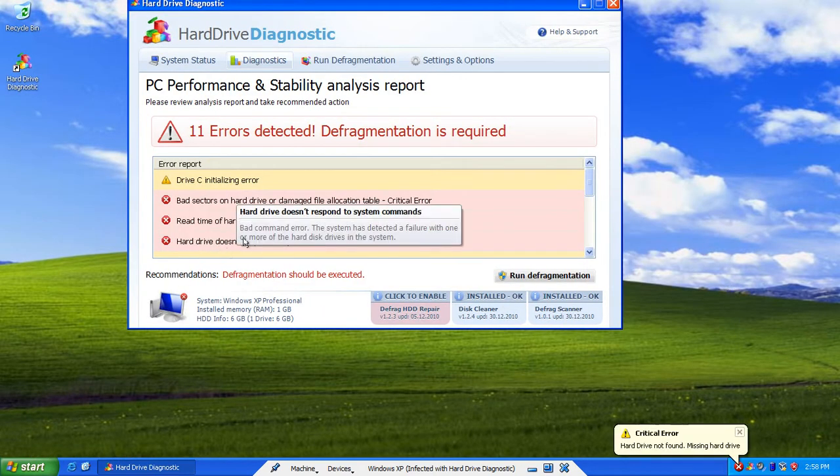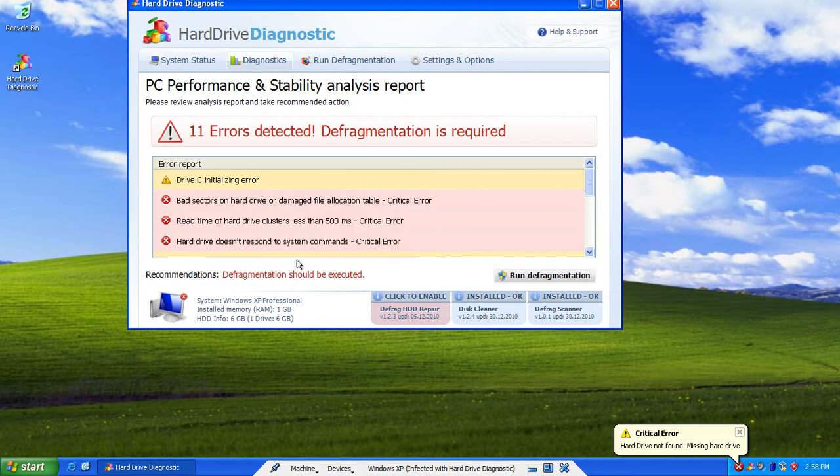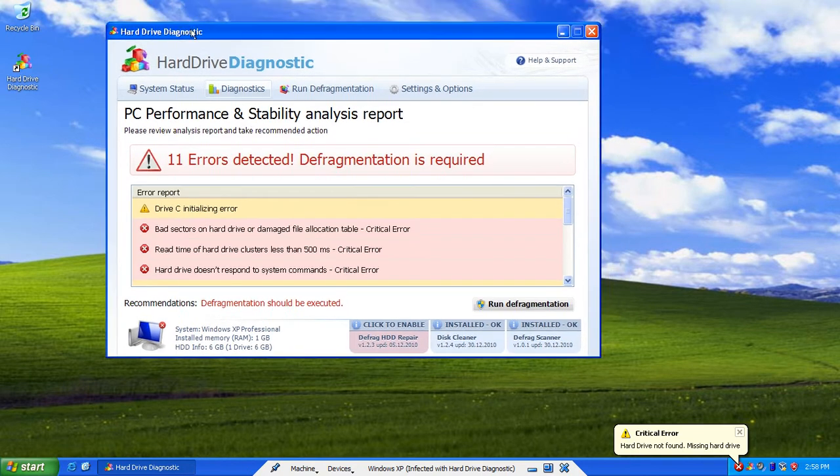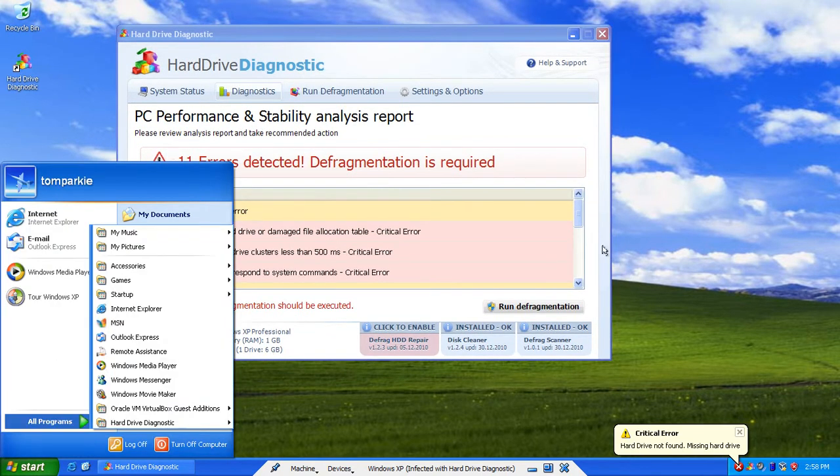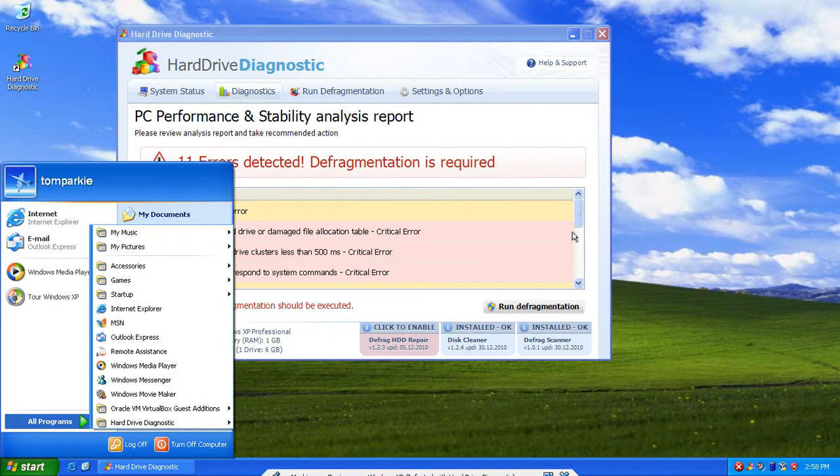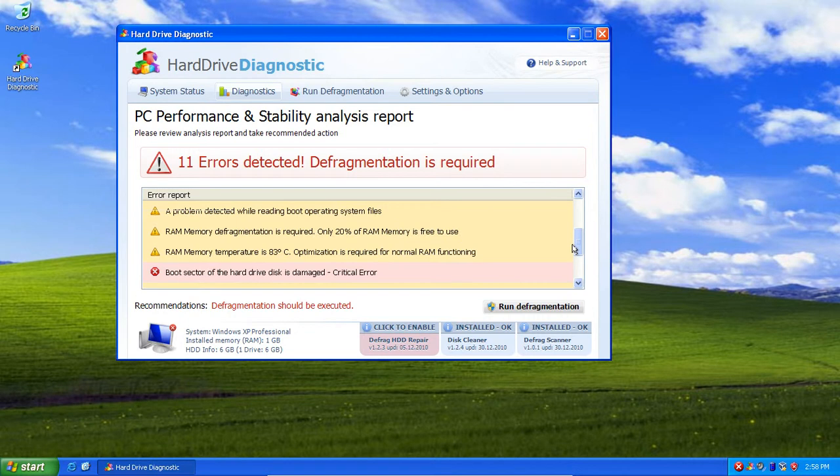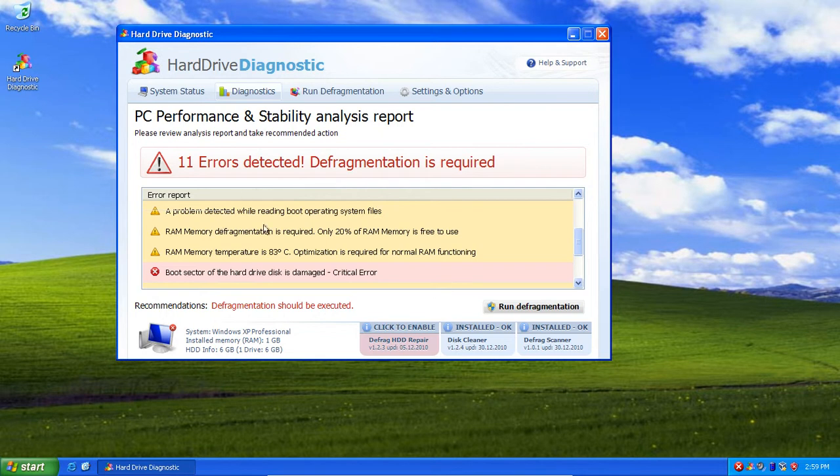Anyway. Hard drive doesn't seem to respond to system commands. Well, that's a bit stupid because we're able to open stuff and all that crap. Boot sector of the hard drive disc is damaged. Well, we wouldn't be able to boot into Windows, would we?